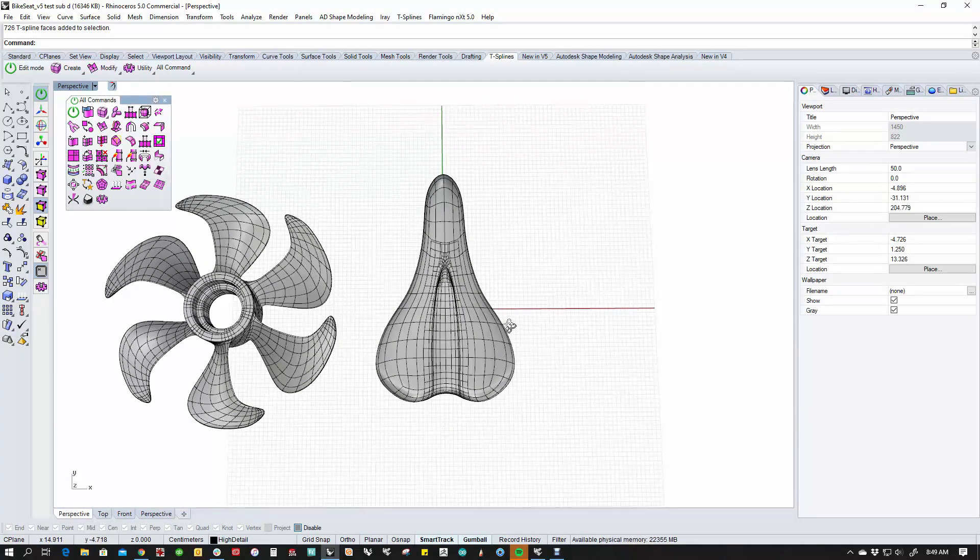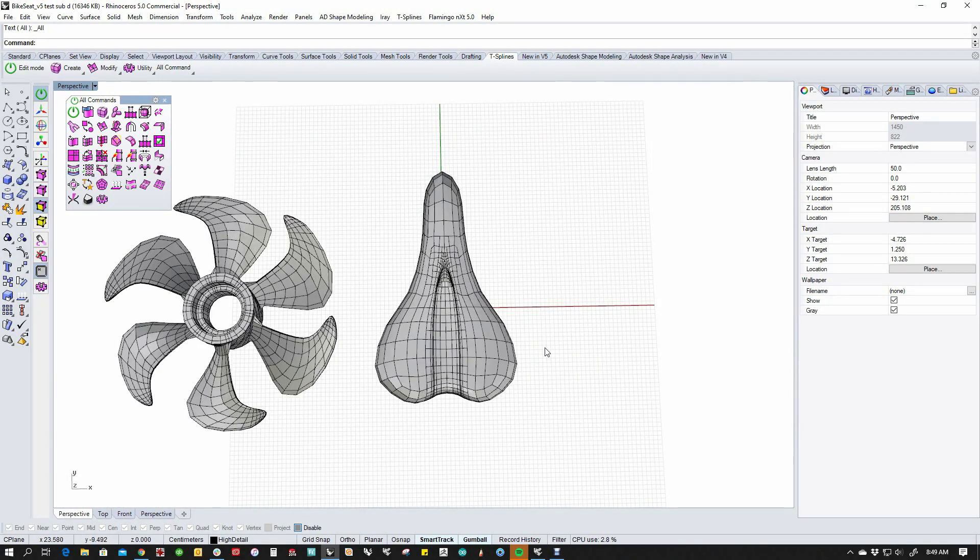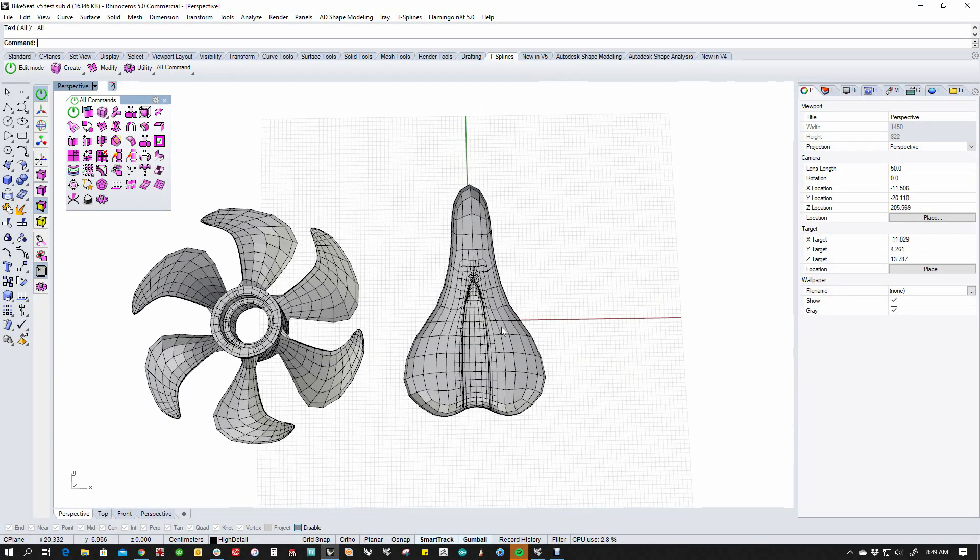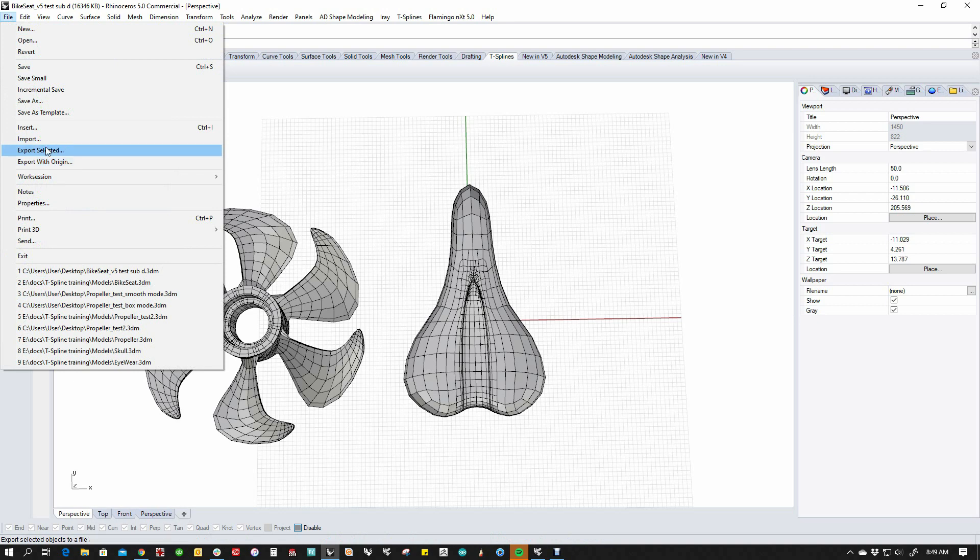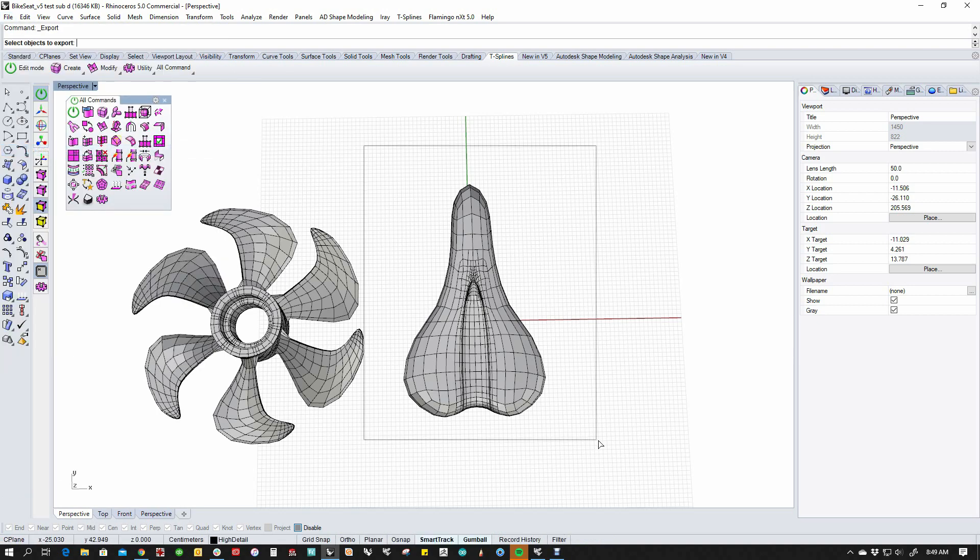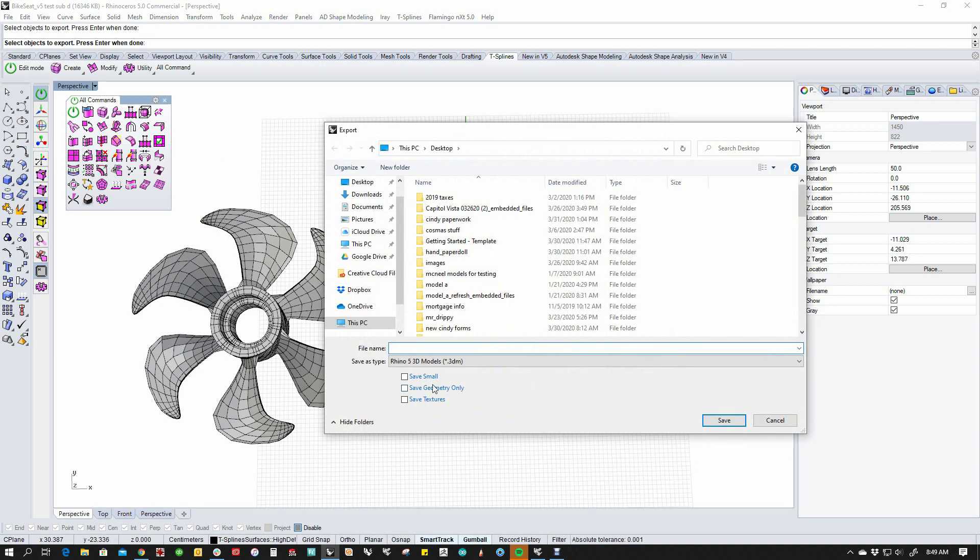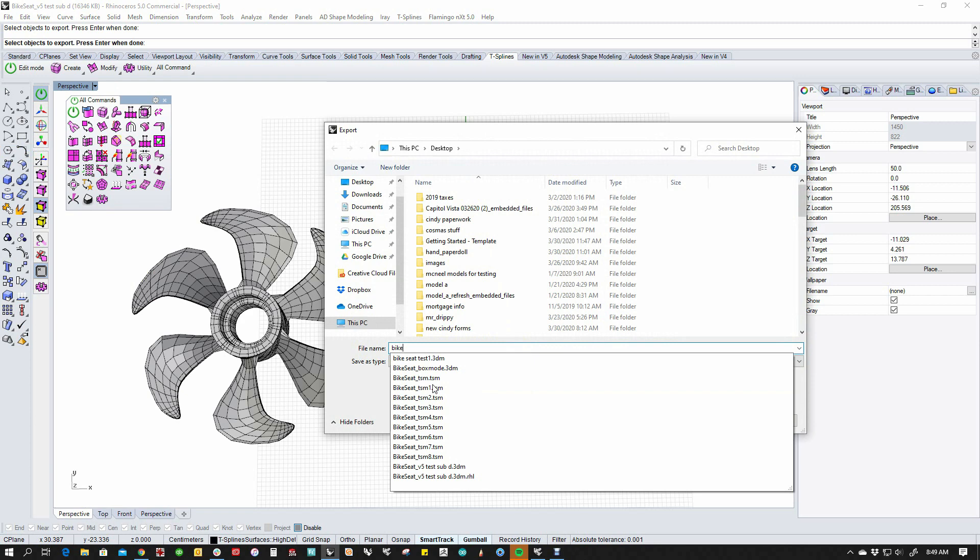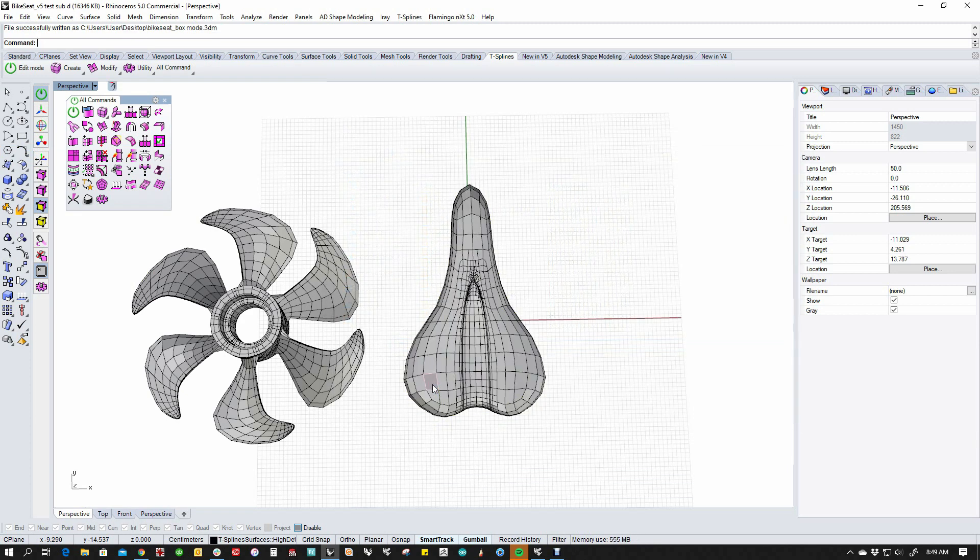Again, we want to export this as box mode, so again, I'm going to hit the tab key. I'm going to say File, Export Selected. This is going to be what I'm going to export. And out it goes.